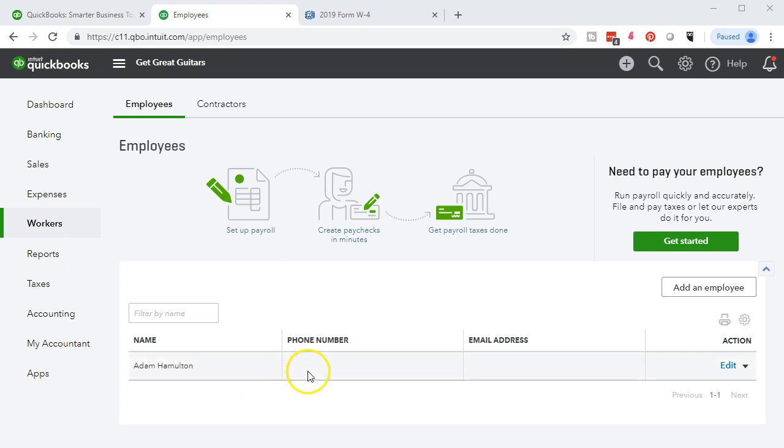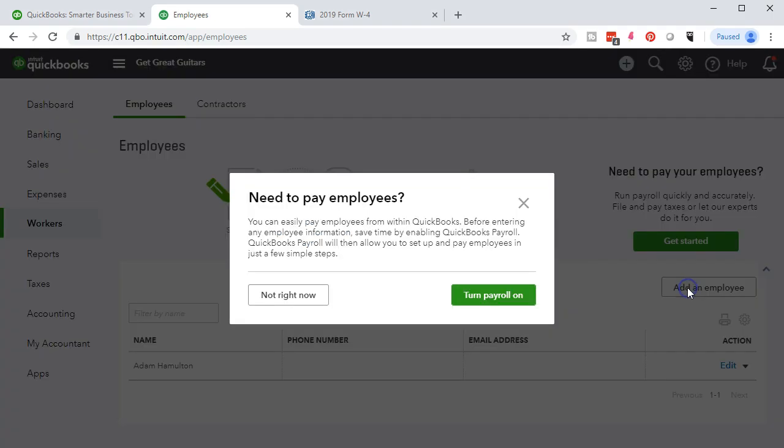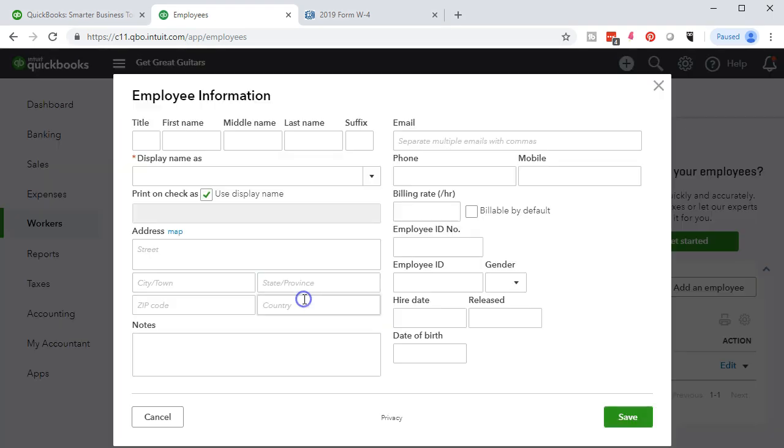We're going to add another one now. We're going to add a new employee, add an employee. Not right now, once again, and we'll go through this data again.